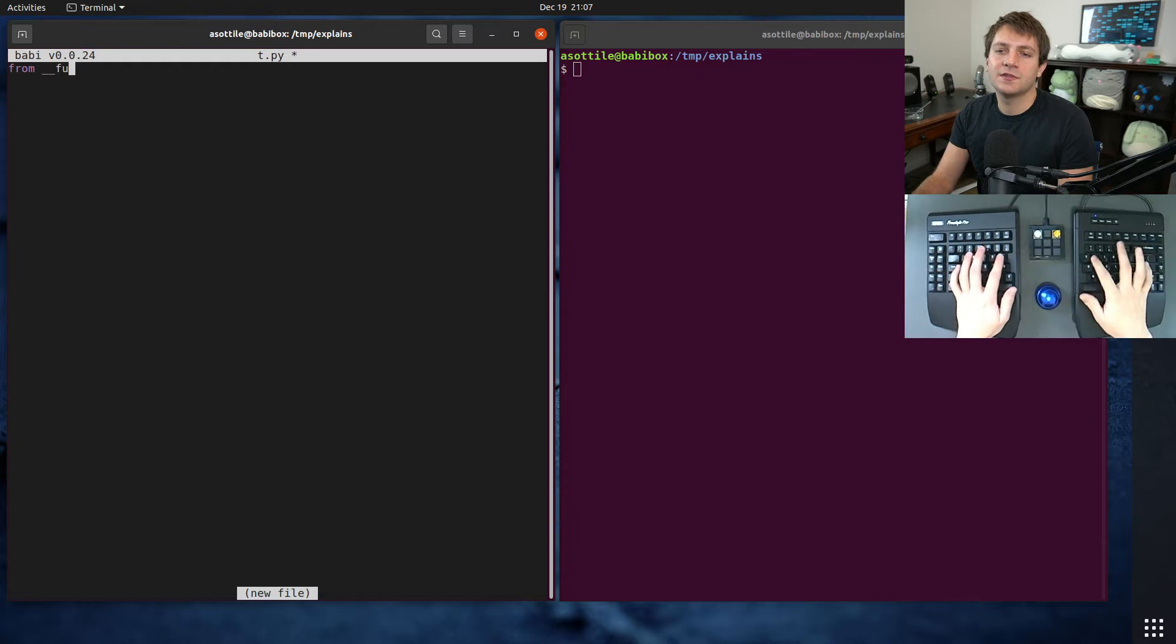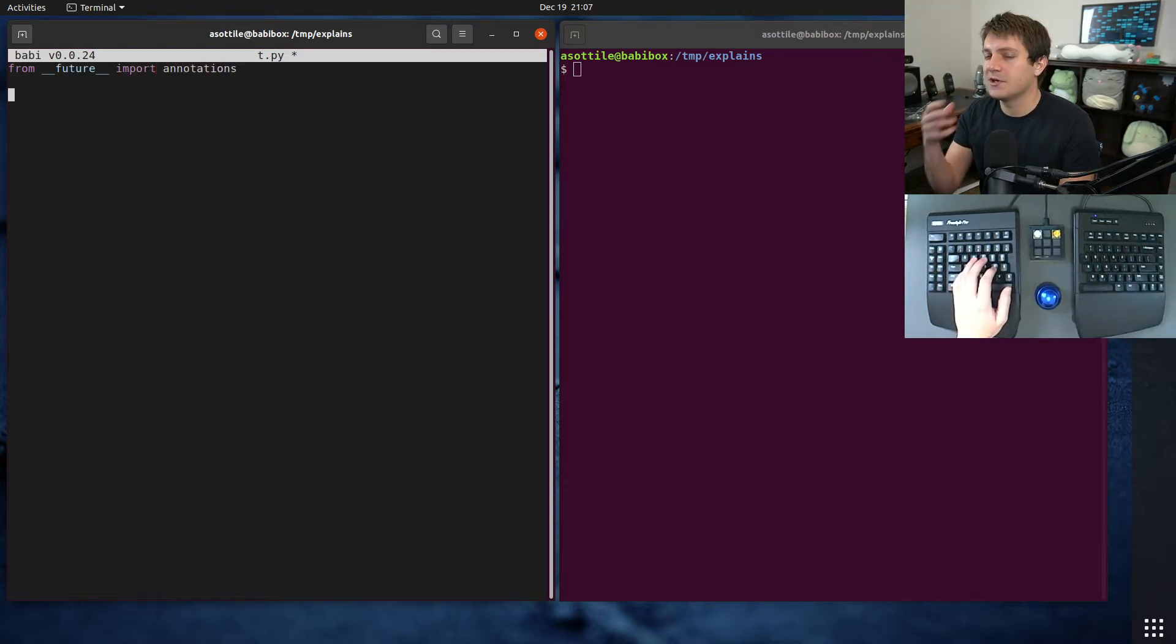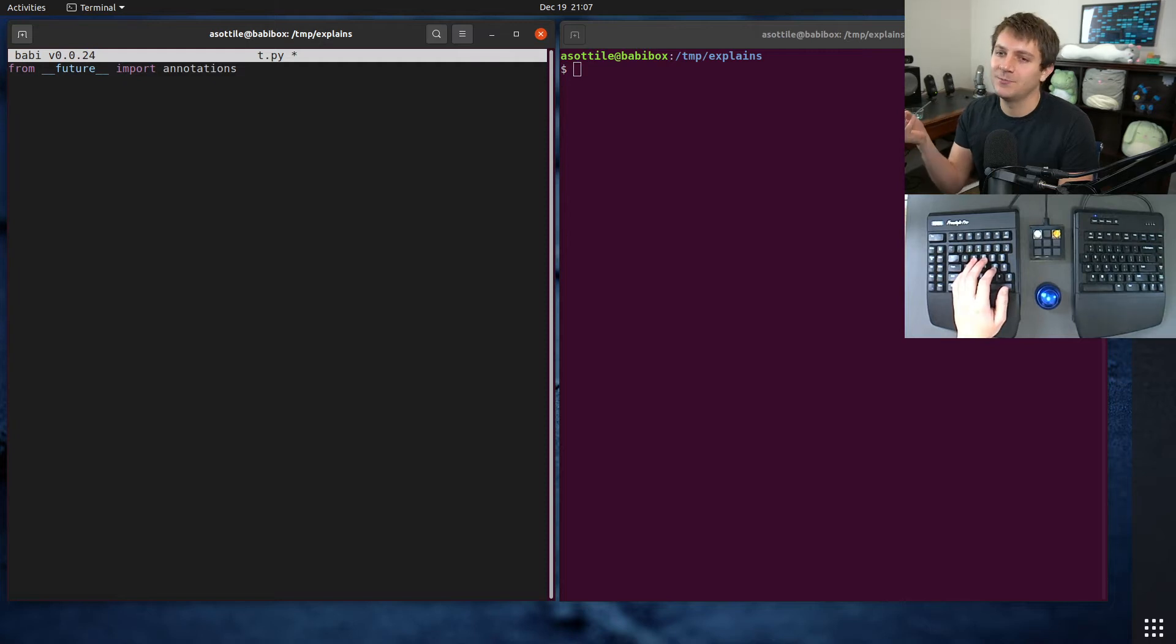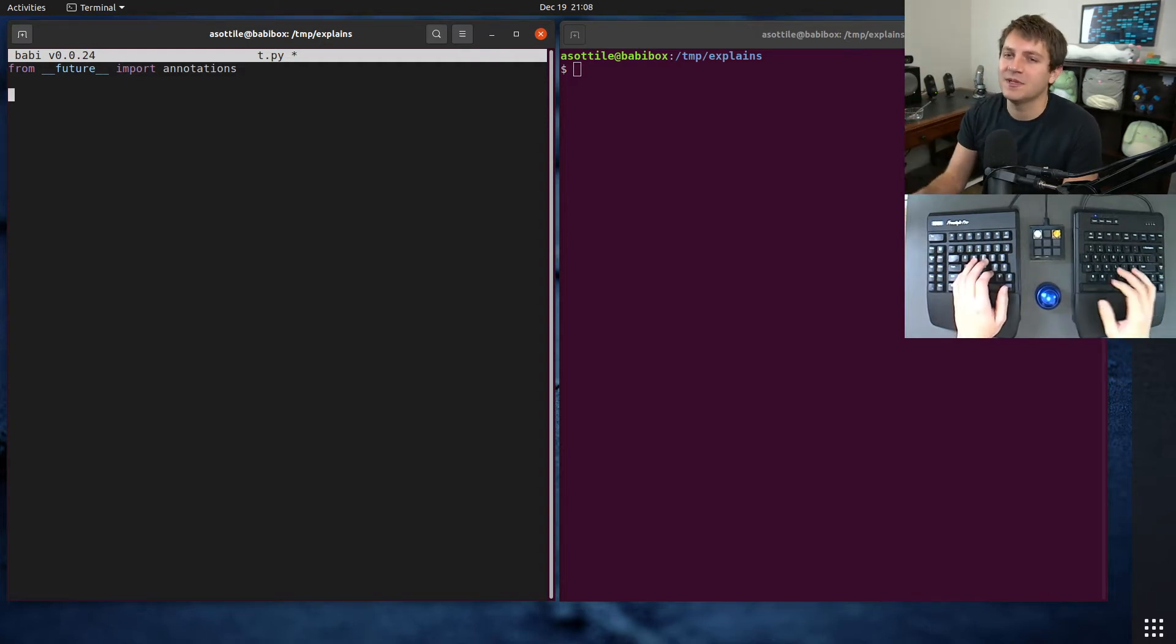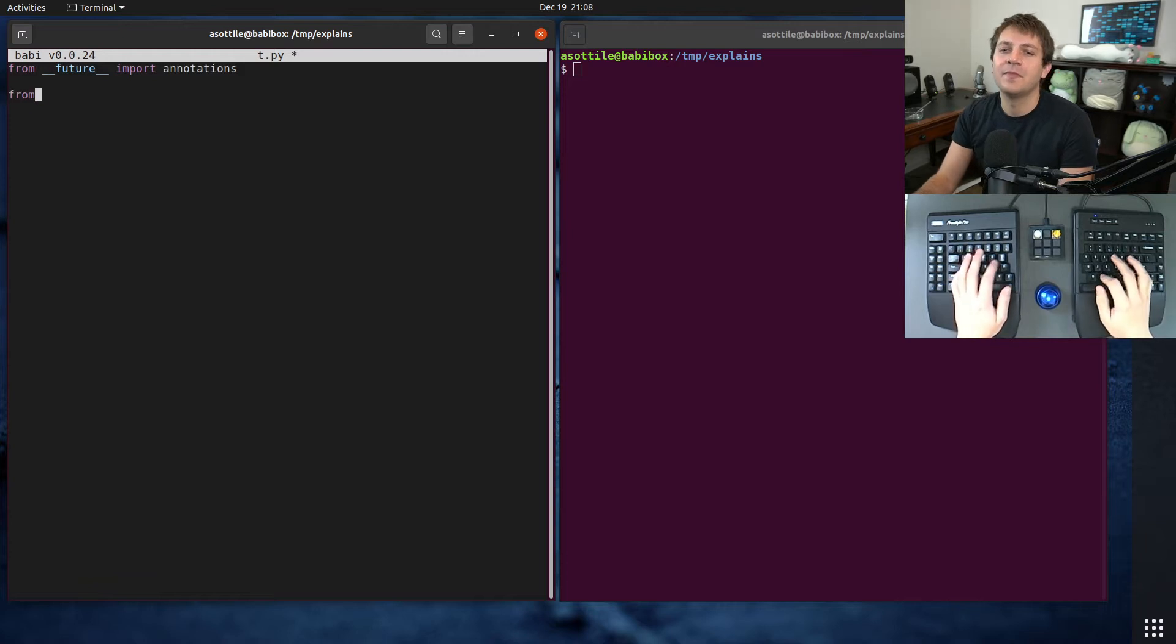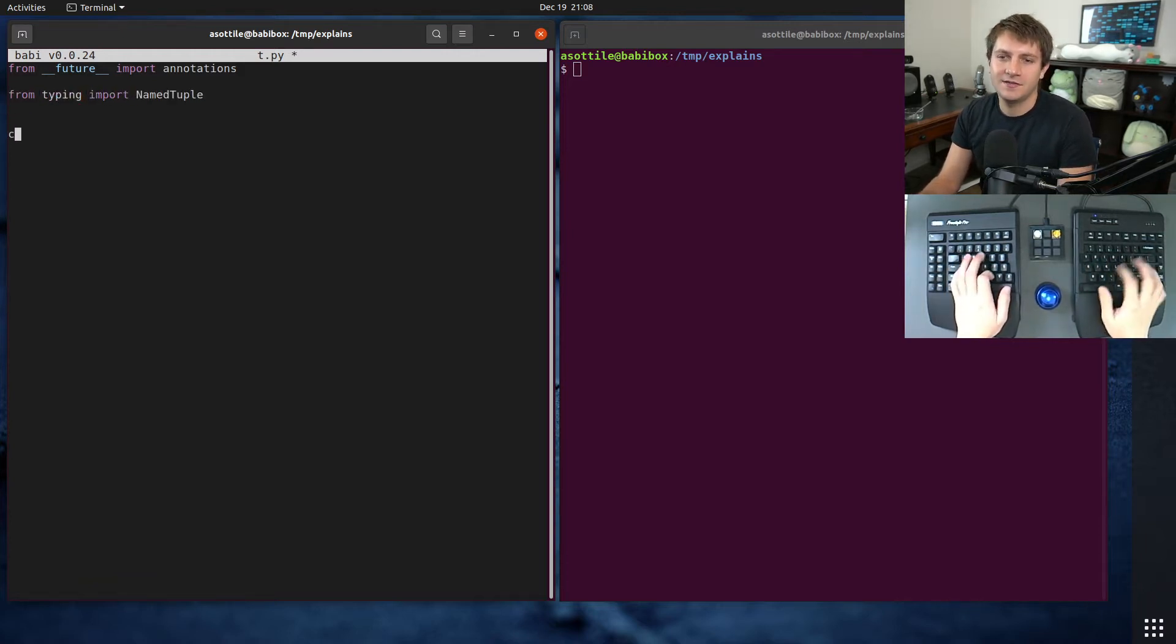So first we're going to start by doing from future import annotations, and this is because we're going to define a circular type, and in order to reference itself, the name has to be available. I'll show you that in a second. I also did a video on that, so you can find that in the playlist as well.